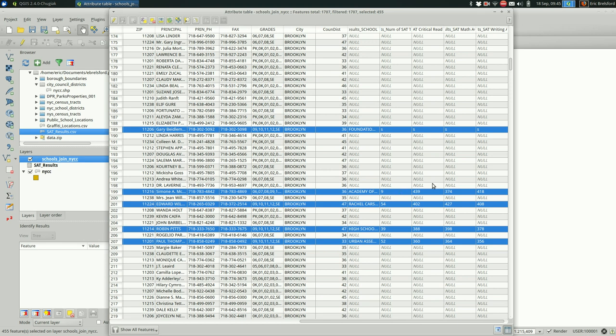Let's go back to the attribute table. And if we scroll on over, we see that these numbers are aligned to the left and these are aligned to the right. These are actually recognized as numbers by QGIS. These QGIS thinks are strings. That can be annoying.